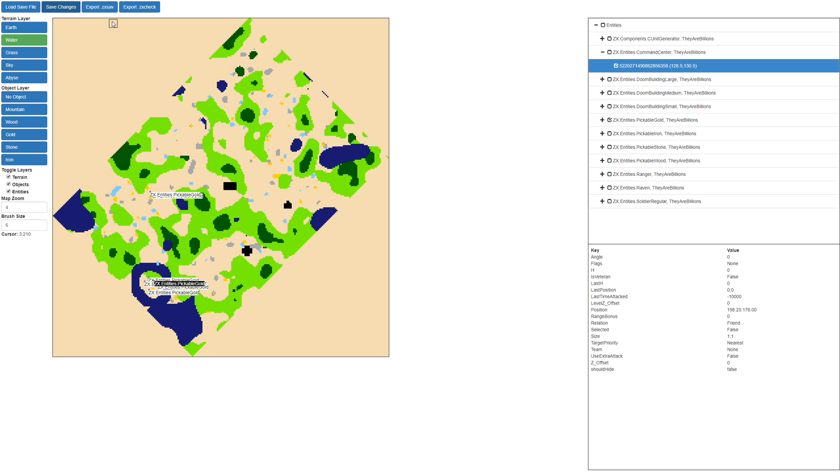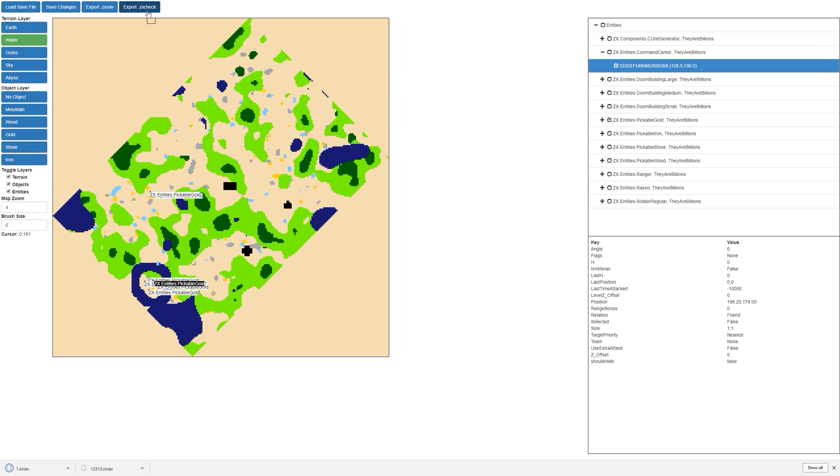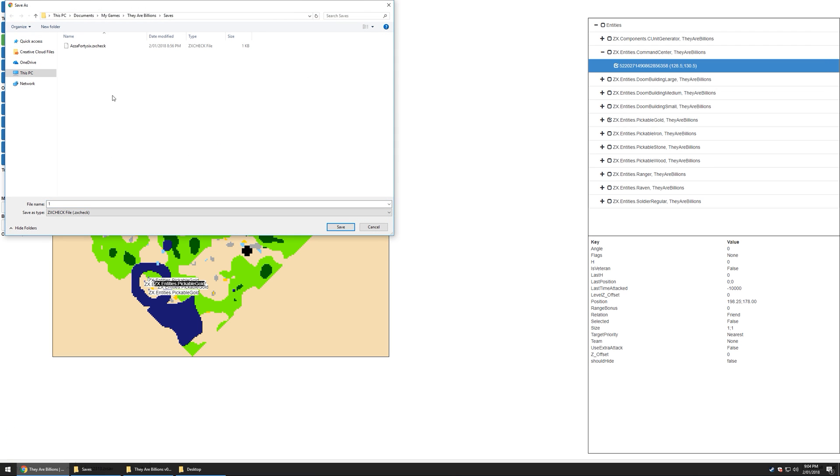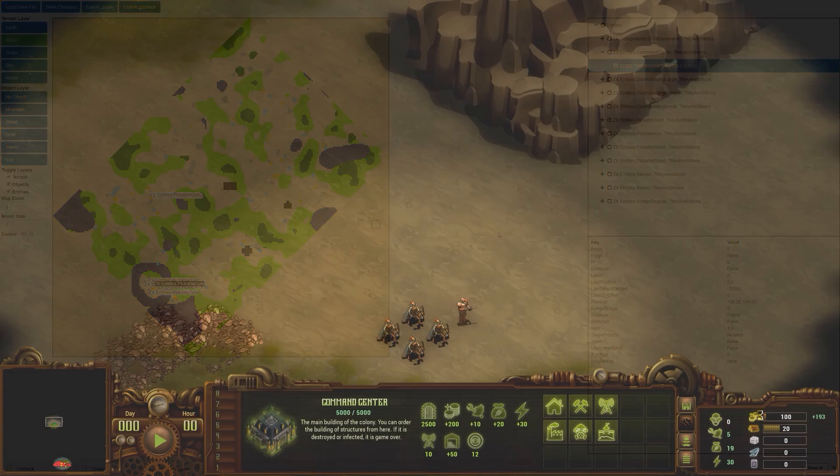There we go. Let's go ahead and export the ZX save. We're going to call this one. Now let's go ahead and export the ZX check. Again, we're going to call it one. They both need to be the same file name.